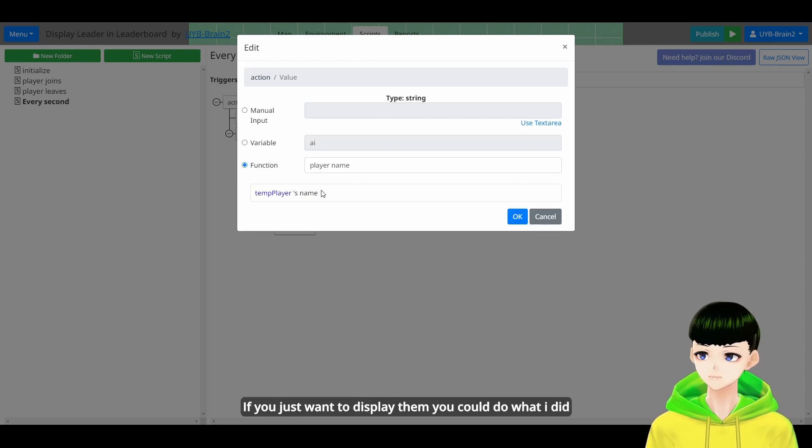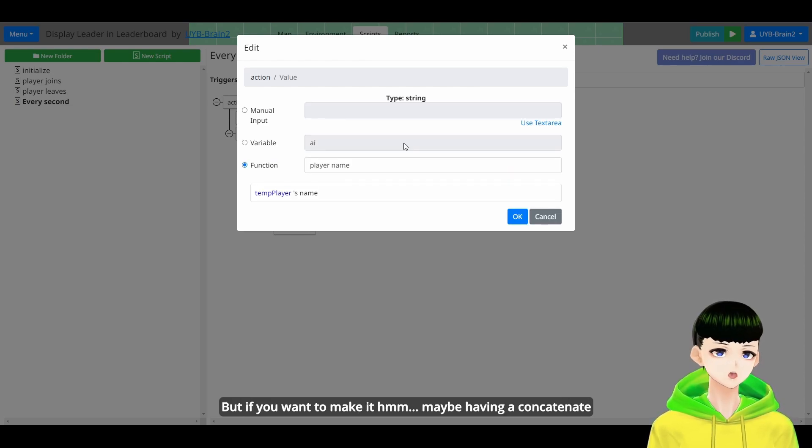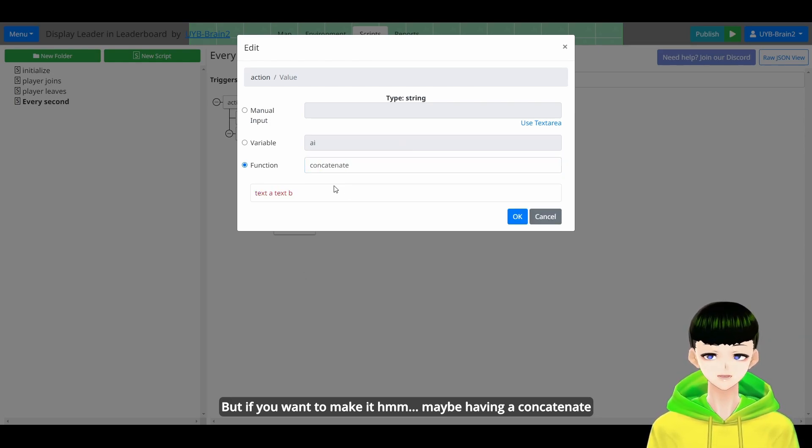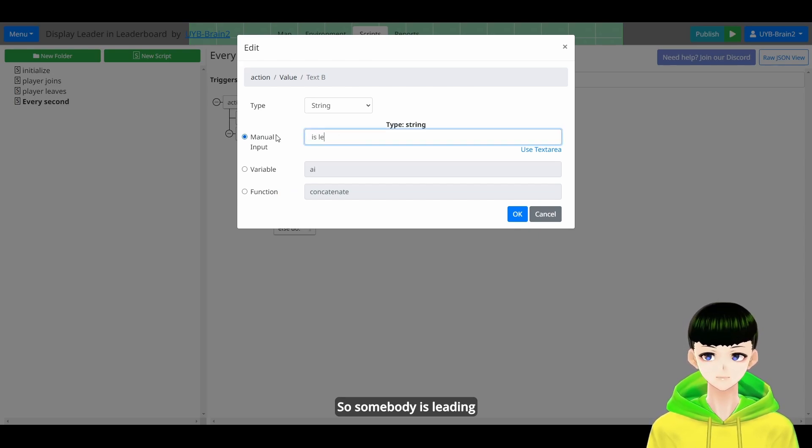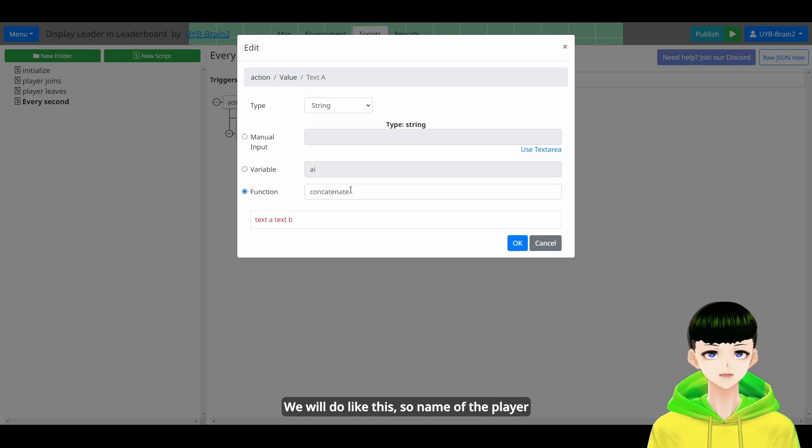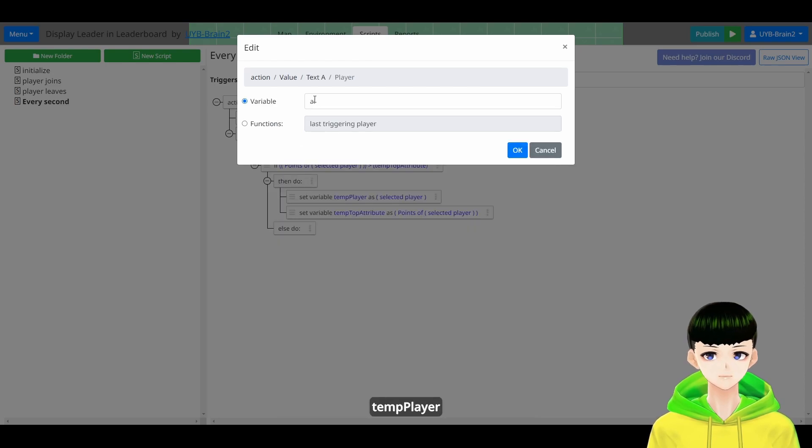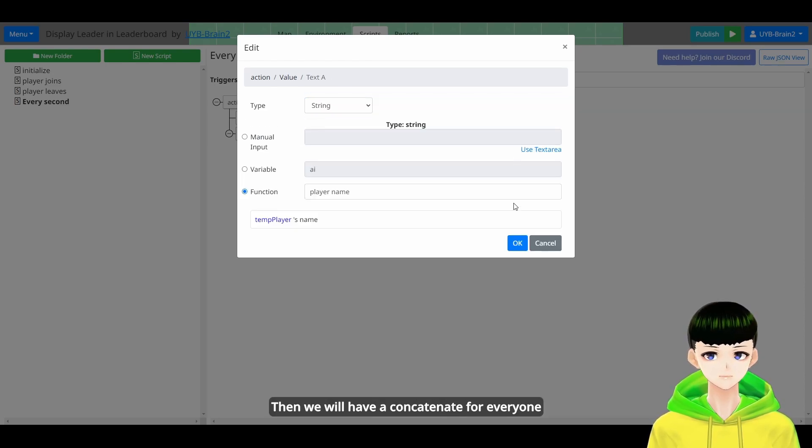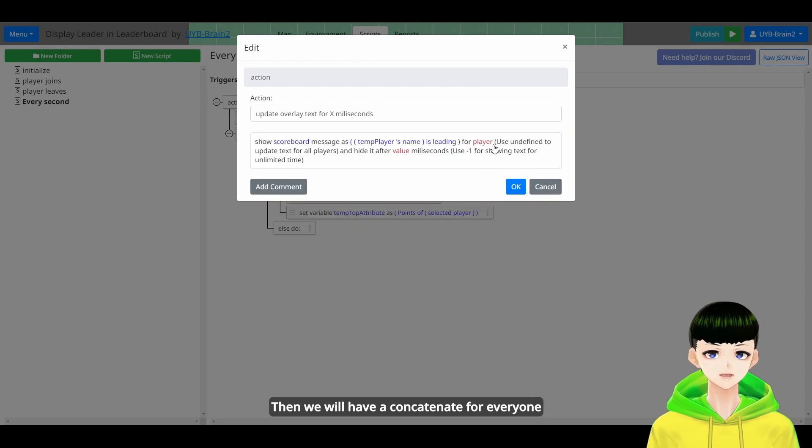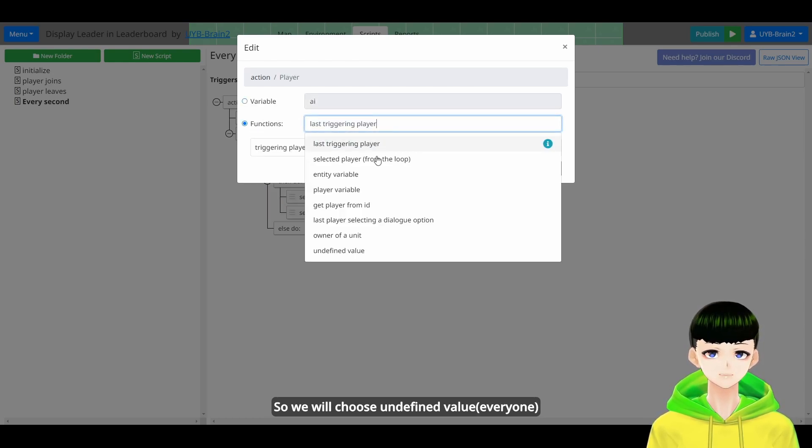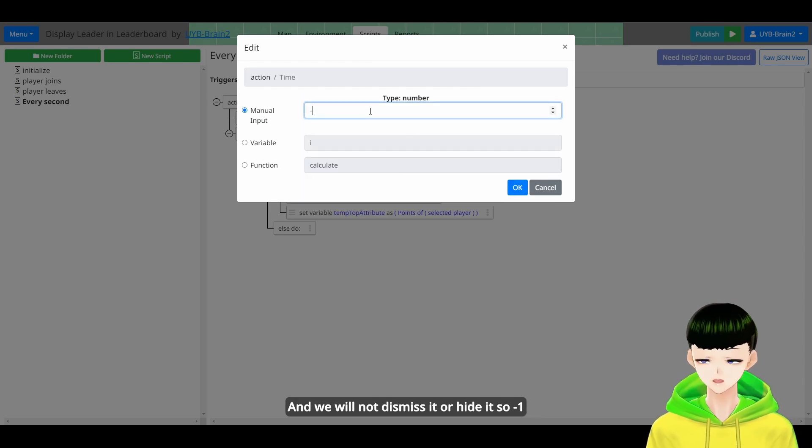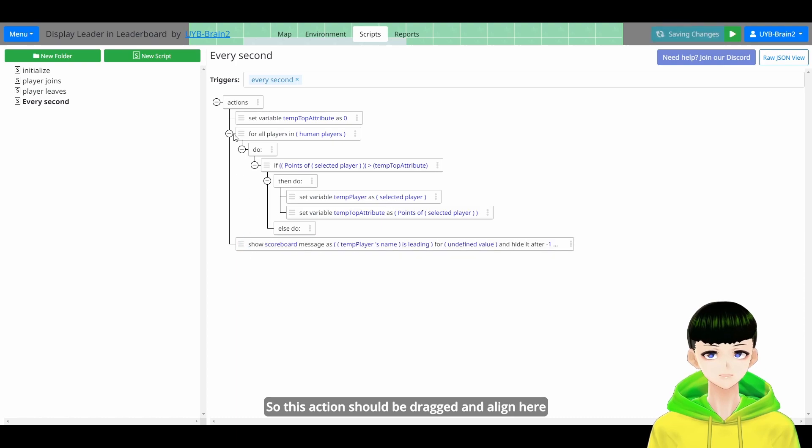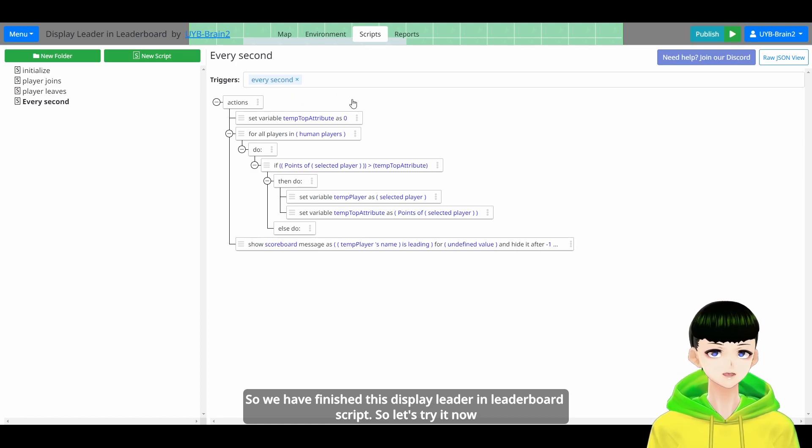If you just want to display it, you could do like what I do. But if you want to make it, maybe have a concatenate. So somebody is leading. Maybe telling people they are leader. You could do like this. The name of the player. TamPlayer. And we will have a concatenate for everyone. So we will choose undefined value. And we will not dismiss it. Or hide it. So negative 1. So this one should be directed and aligned here. And we have finished this display leader and leaderboard script.